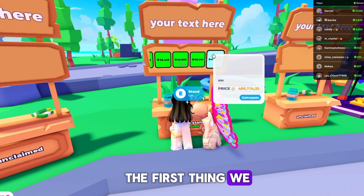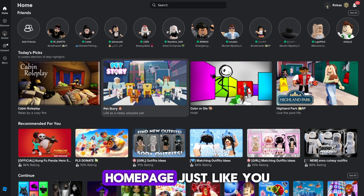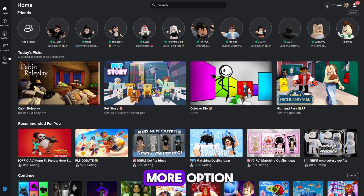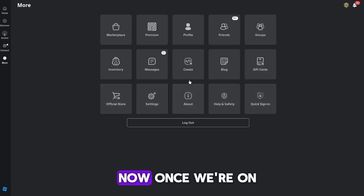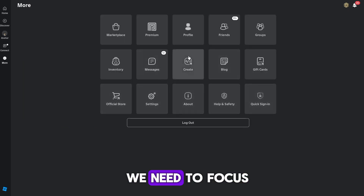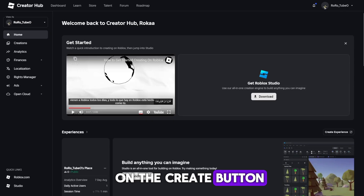The first thing we need to do is open the Roblox homepage, just like you normally would. After that, we need to click on the More option, which is represented by the three dots. Now, once we're on the main page, we need to focus on the Create button.